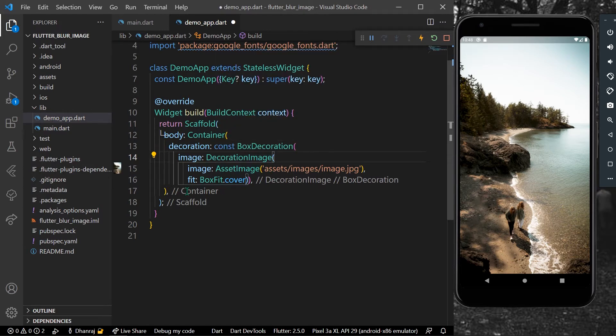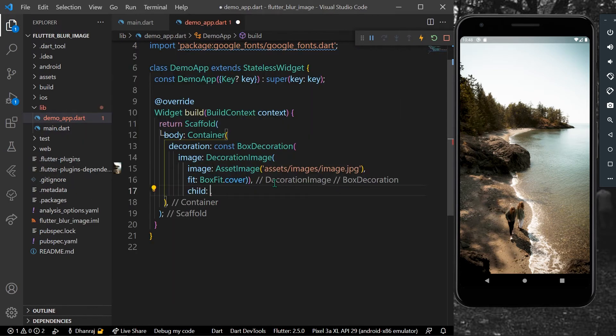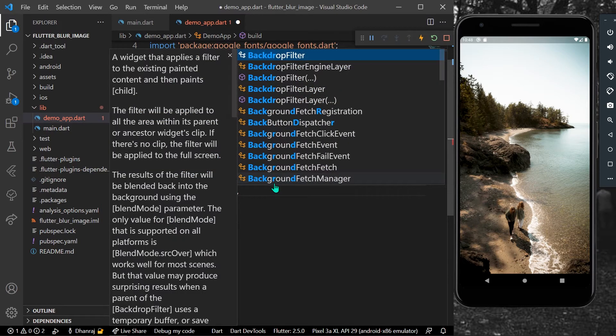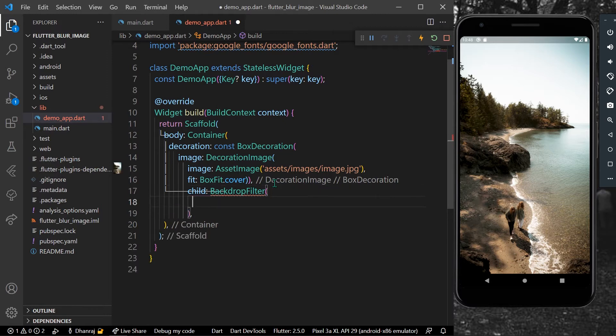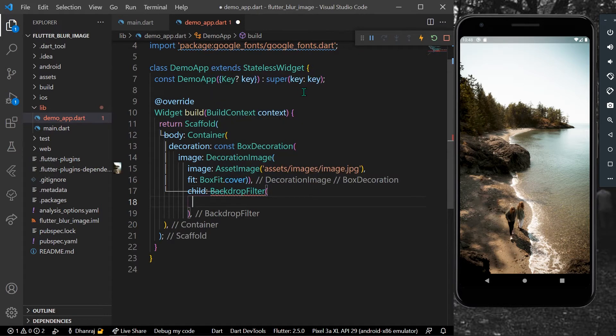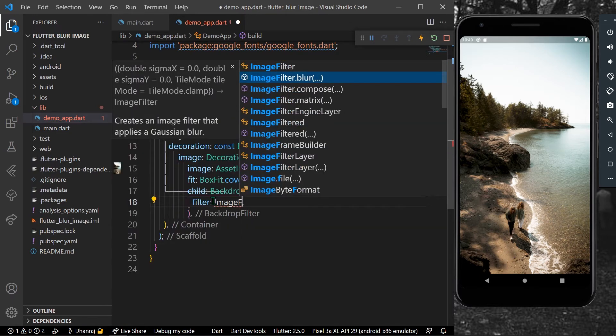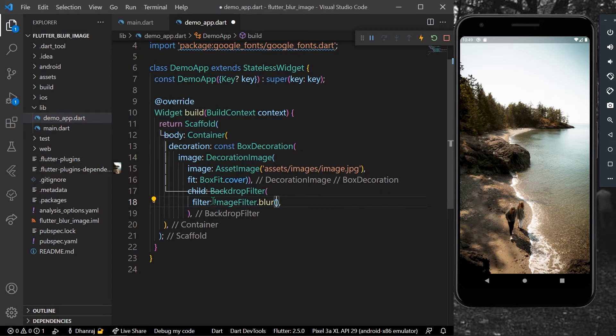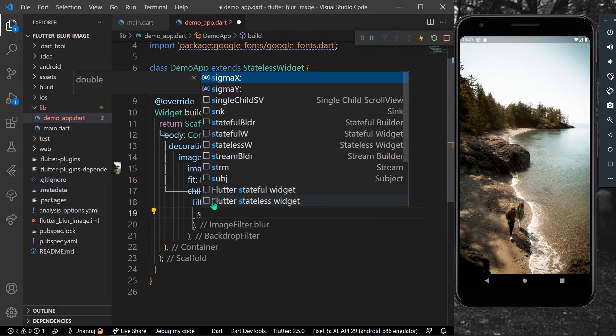As a child, we'll take a widget called backdrop filter. As a filter, it takes in a value of filter. For the filter, we'll give image filter dot blur, and for the blur value we'll provide values for sigma X of five and sigma Y of five.